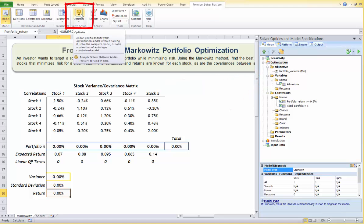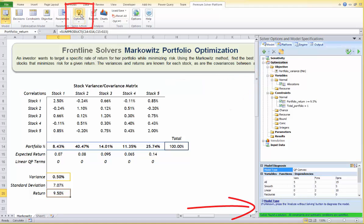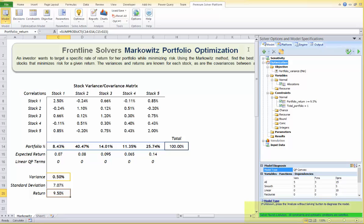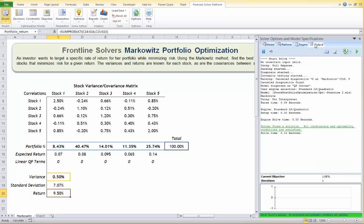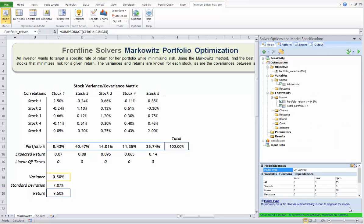Now we can hit the Optimize button and get the results. Remember that we turned guided mode off, so we directly get the solver result message: 'Solver found the solution — all constraints and optimality conditions are satisfied.' You can also check this in the Output tab of the task pane.